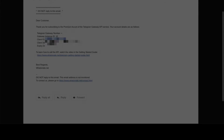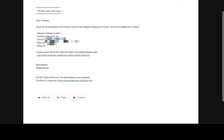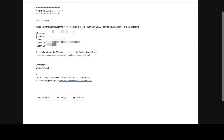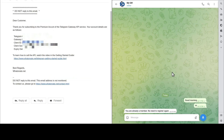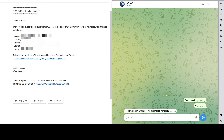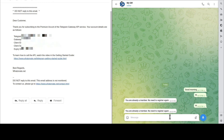After you sign up, you will get a confirmation email just like this one. In the email, you will find a Telegram Gateway number. Add the number to your contact list. Then, from your Telegram client, say hi to the Gateway — like so. You will get a confirmation for your registration.